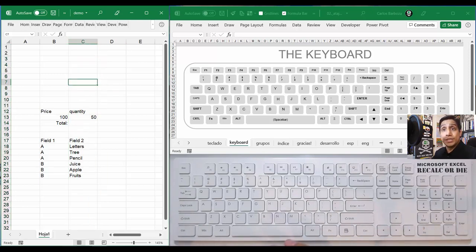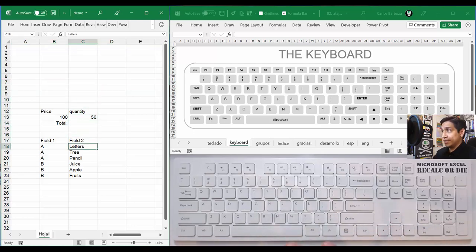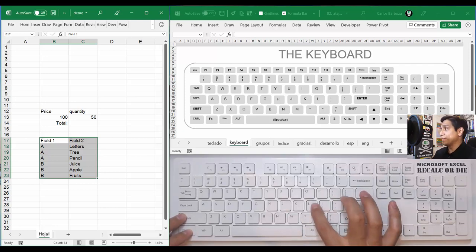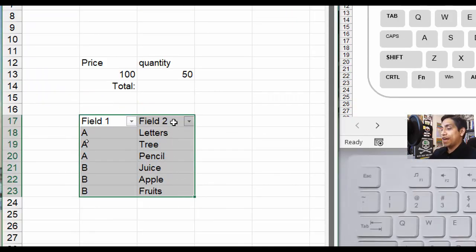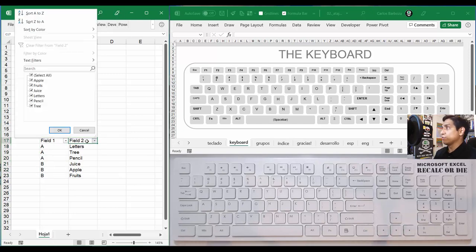If you wanted to select the entire row, you hold down the Shift key and then Spacebar. If you wanted to select this entire small dataset, you do Control + Asterisk and it selects it. If you wanted to place the filters, you do Control + Shift + L to activate them — you can see those buttons right there. And if you wanted to open the filter dropdown, you press Alt + Arrow Down.